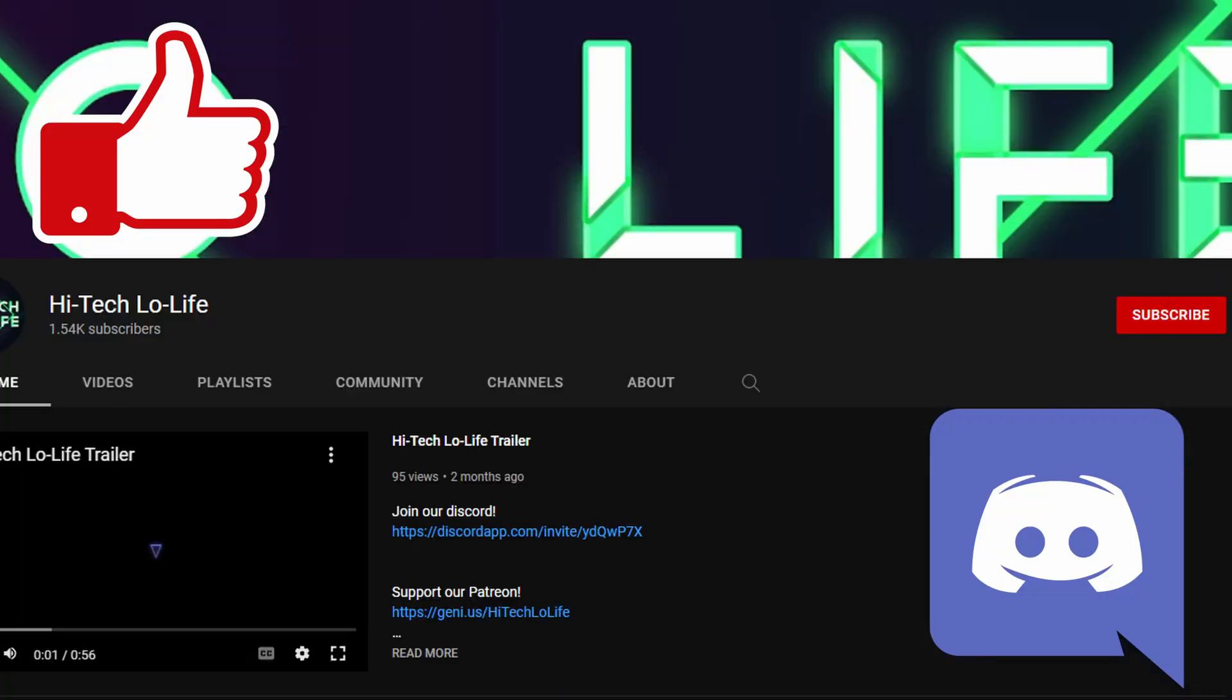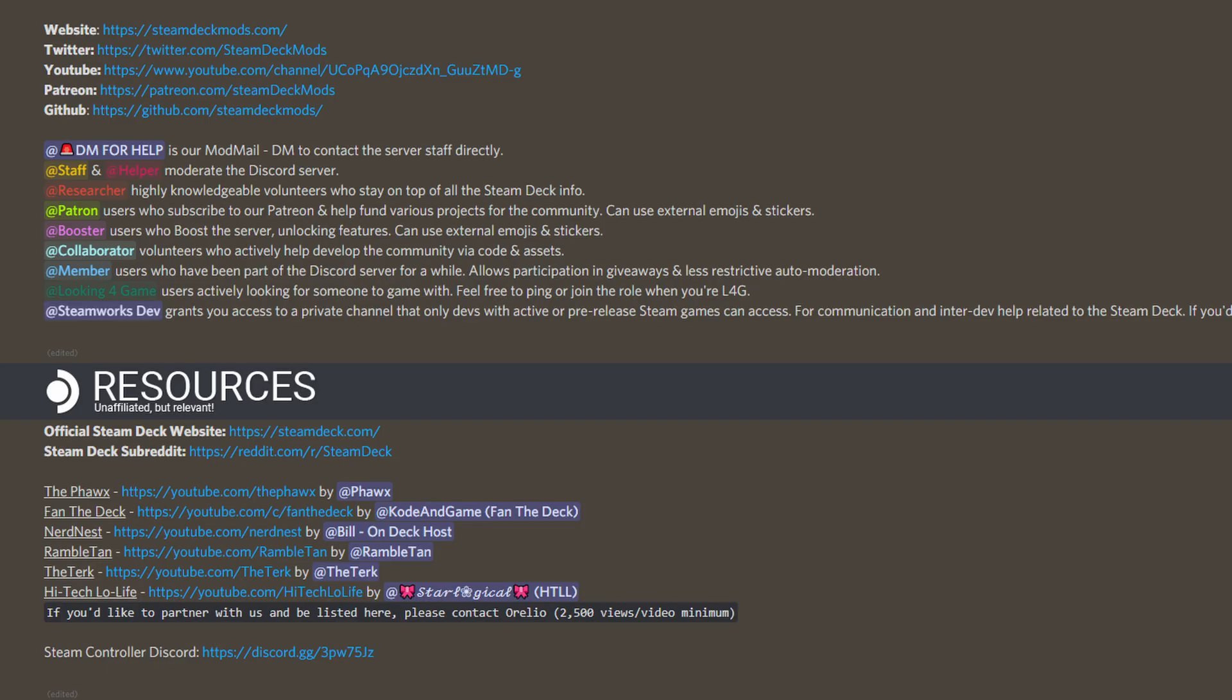If you like my content, please like, subscribe, share with your friends, and join my Discord server in the description below. As you may have noticed, I am now affiliated with the Steam Deck Discord. Links in the description below.